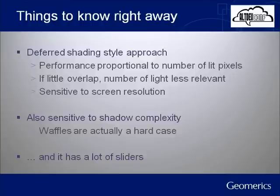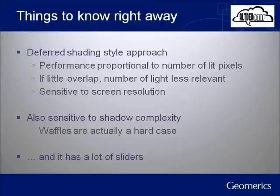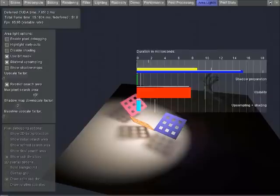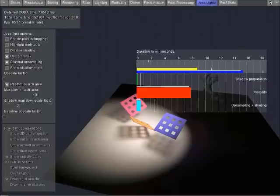This algorithm is also sensitive to shadow complexity — it will run faster given simple shadows than with complex shadows that have a lot of information to integrate. The waffles in that scene are actually quite hard. And this algorithm has a huge number of sliders. The reason I can get the very large area light to run at five milliseconds is that I sit there tuning all these sliders to find a performance-quality spot. That is a problem for this algorithm — it's not self-tuning. If you leave all the dials set and simply make the light bigger and smaller, the performance goes up and down quite dramatically.